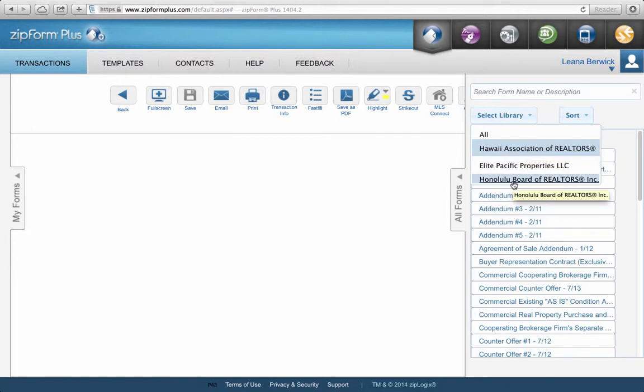The third library is the Honolulu Board of Realtors, which includes things like the MLS profile sheet, the MLS change form, and things to fill in for your MLS database.